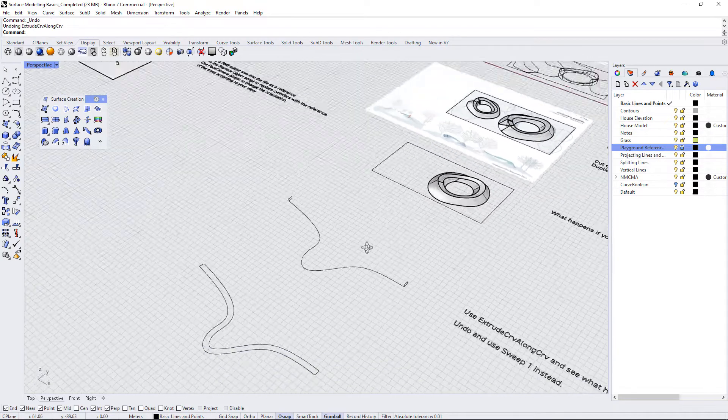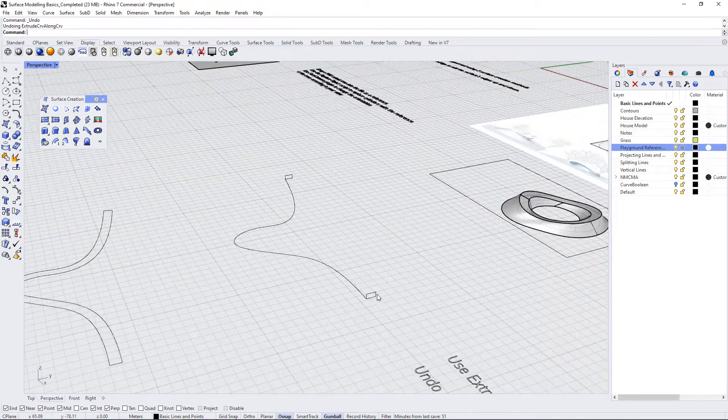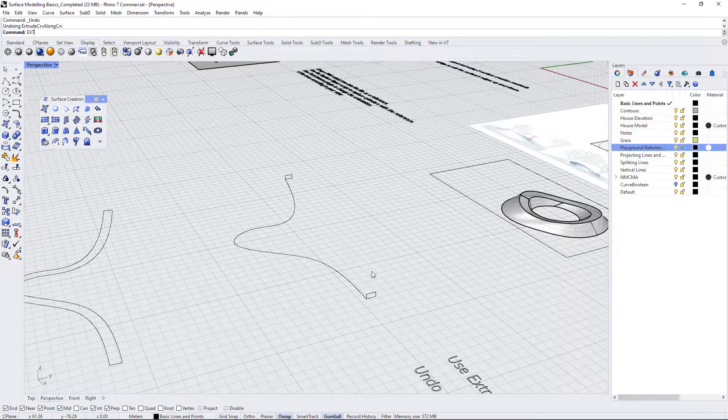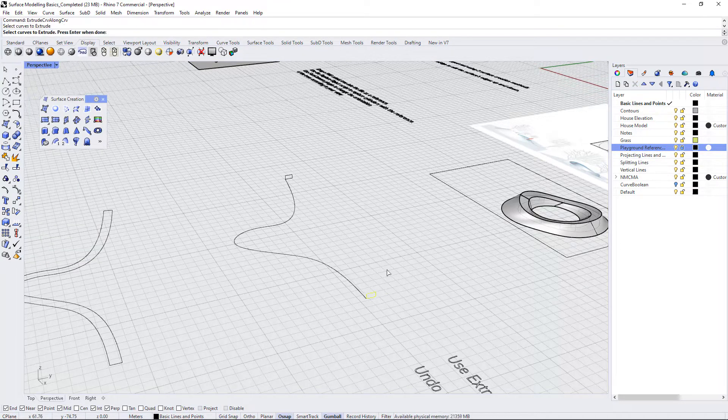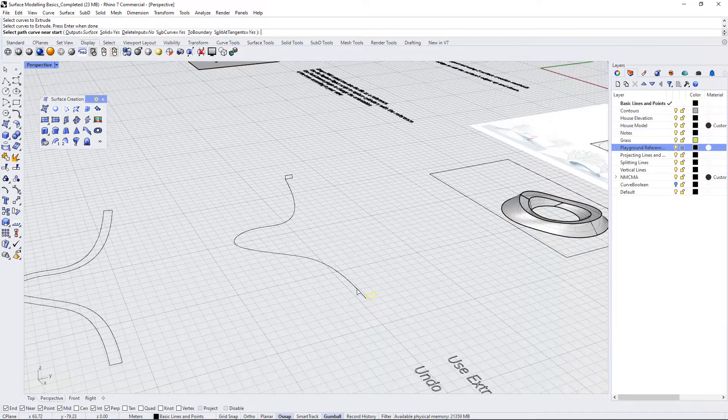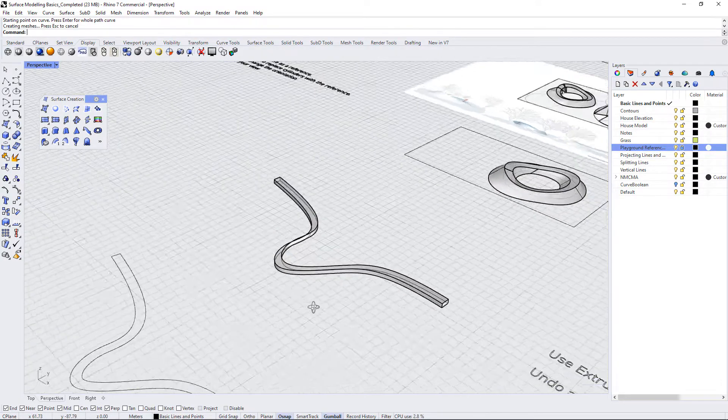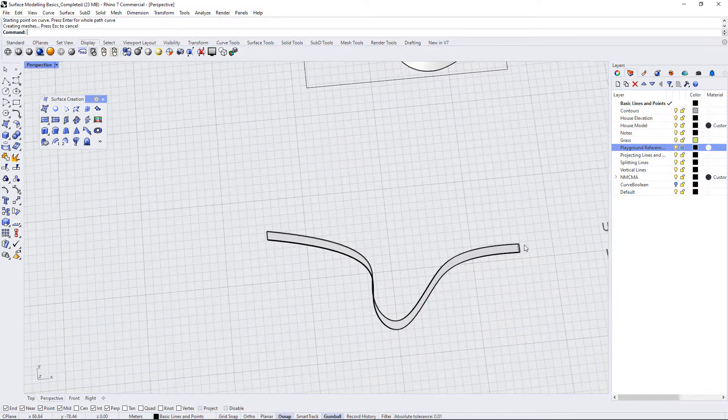That's obviously not desirable. So let's try this again just with one curve. So extrude curve along curve, select the curves to extrude, select the path and press enter.